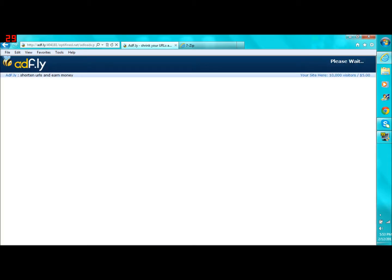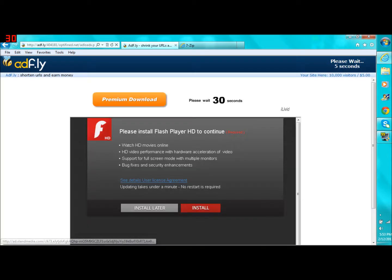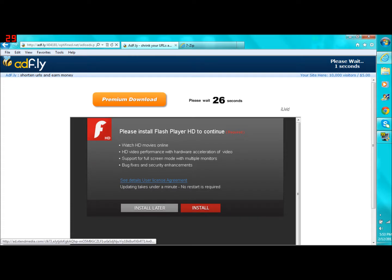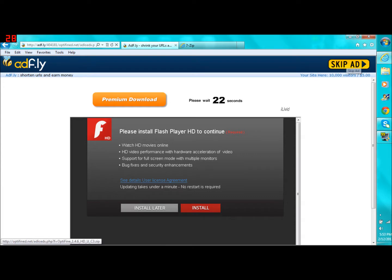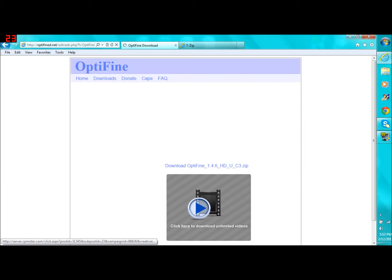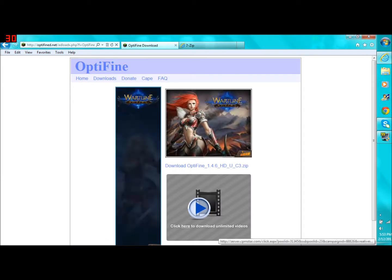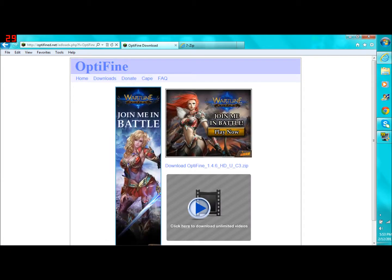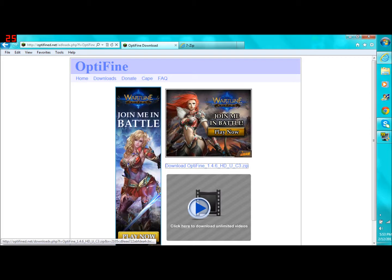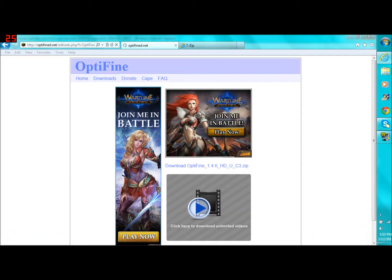Now it's going to take you to AdFly.com. And this is just kind of an ad thing. If it says Required, it doesn't actually mean it's Required. You just got to wait five seconds up here. Skip Ad. So that's an ad. And then it'll also surround the actual thing by a bunch of ads, as you see. So click Download Optifine.